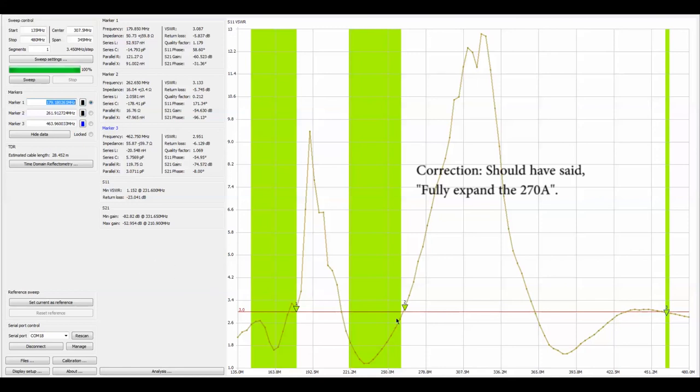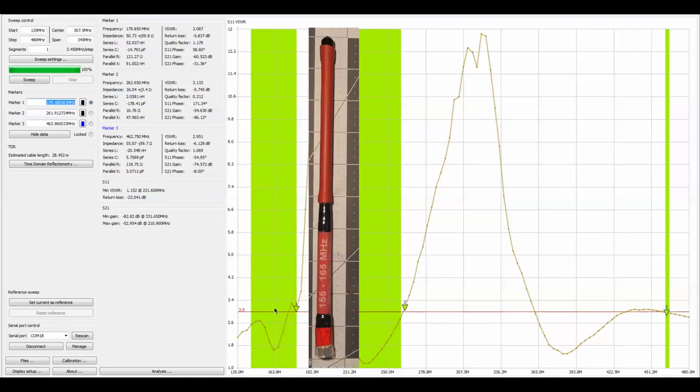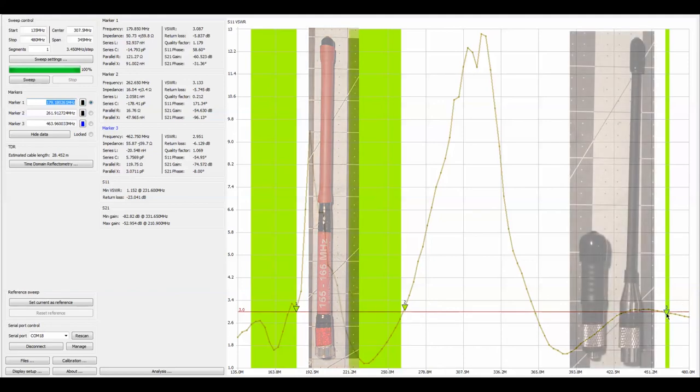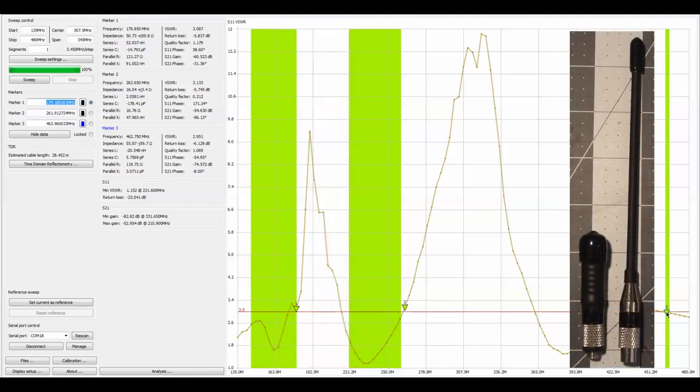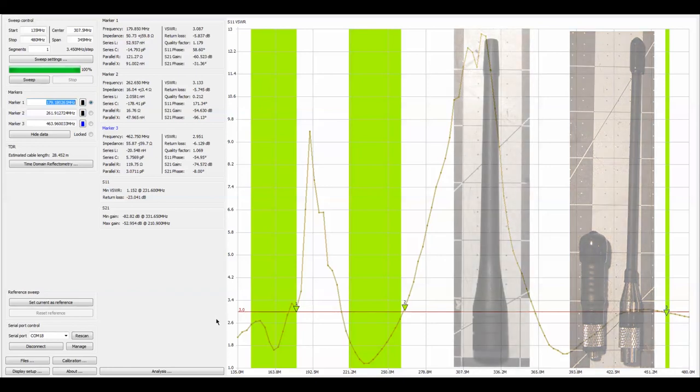So if in doubt fully collapse the 270A and you're going to be within spec for all your bands. If you want to use a rubber duck then use a VHF duck when you're in VHF and put a UHF duck on when you're on UHF, but don't use the stock antenna.